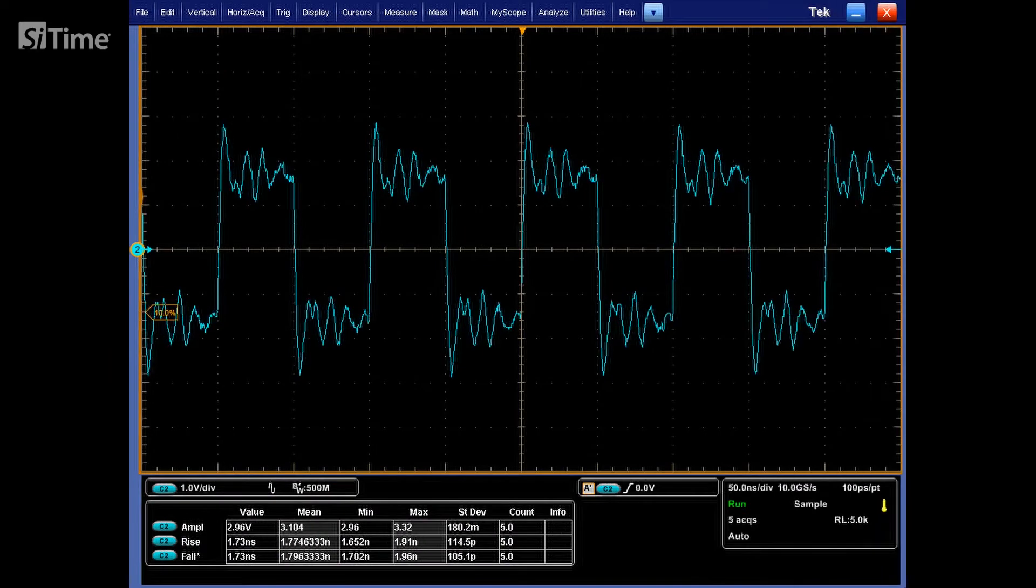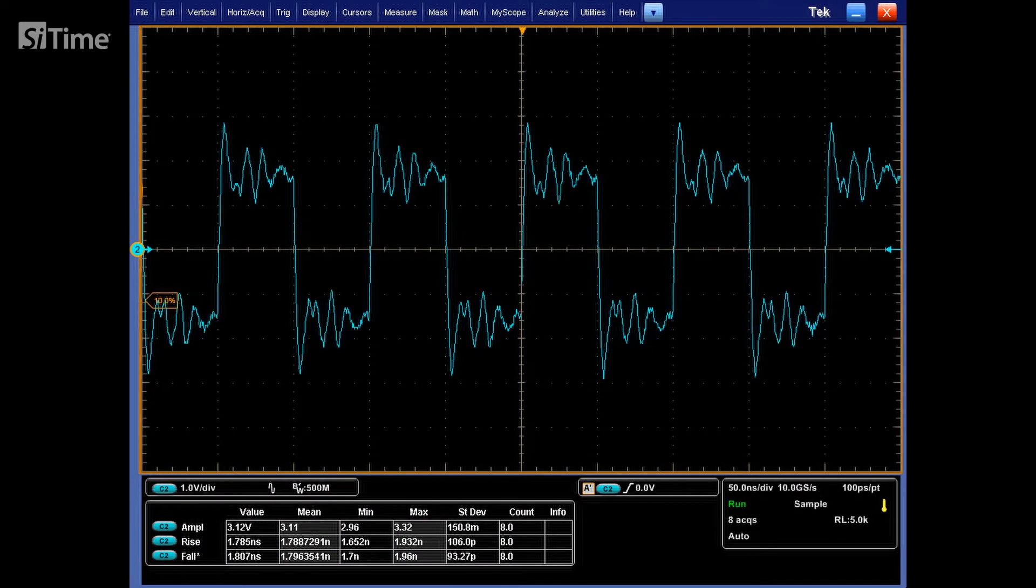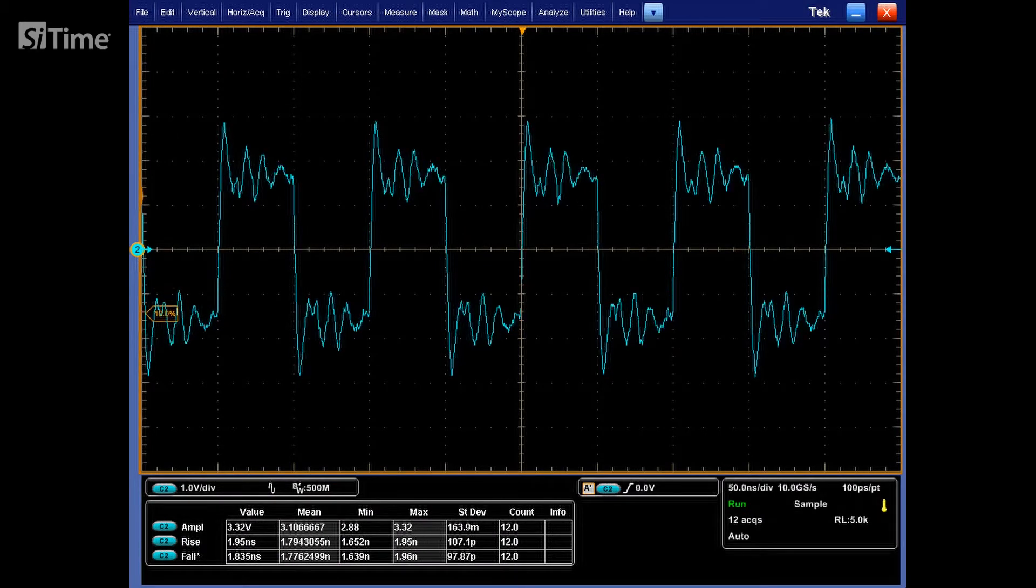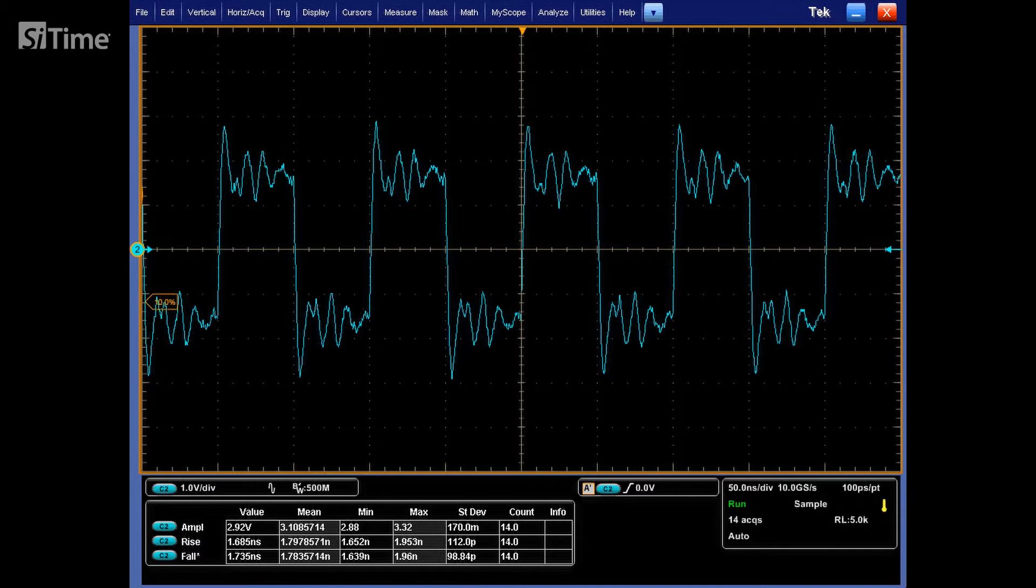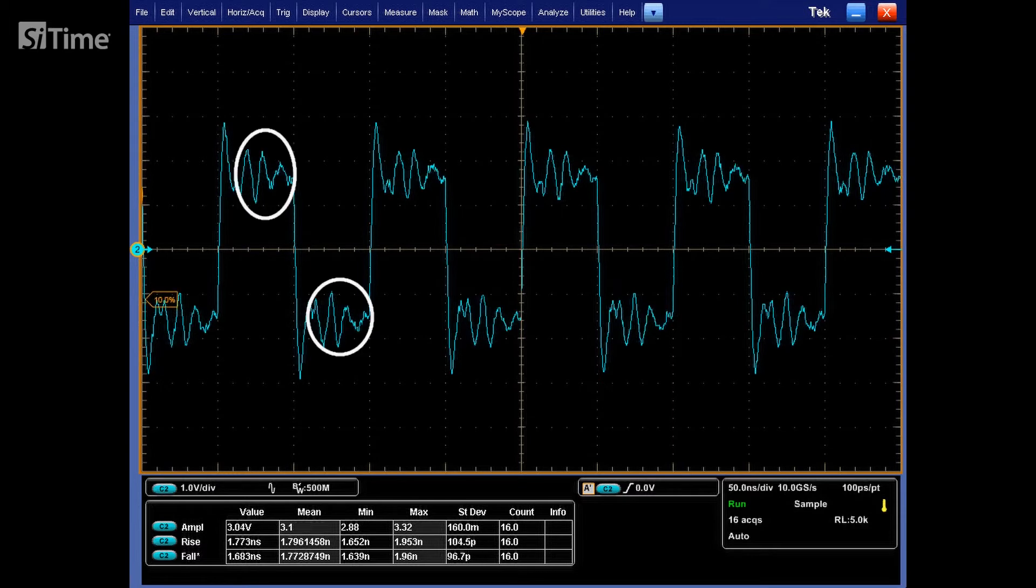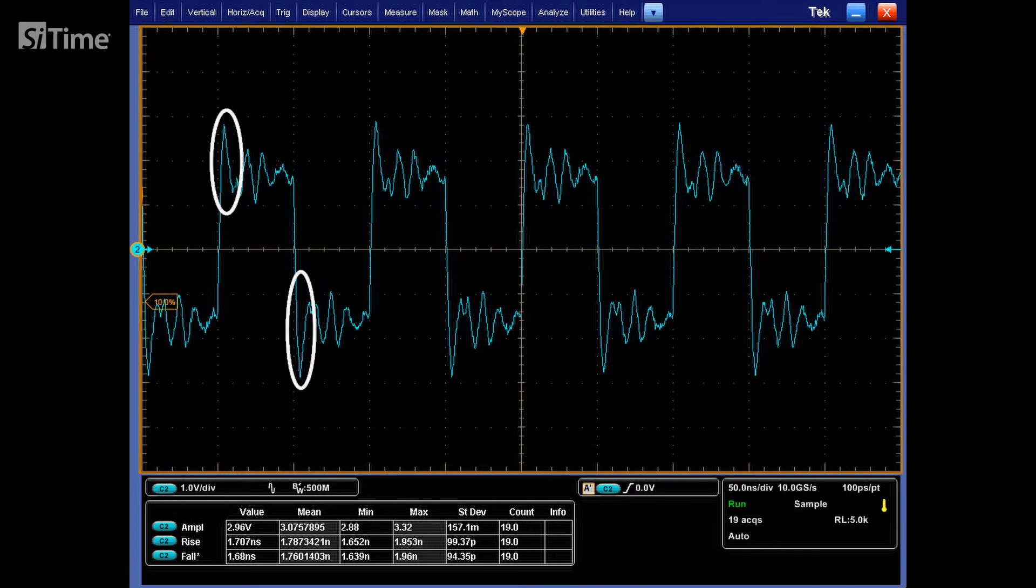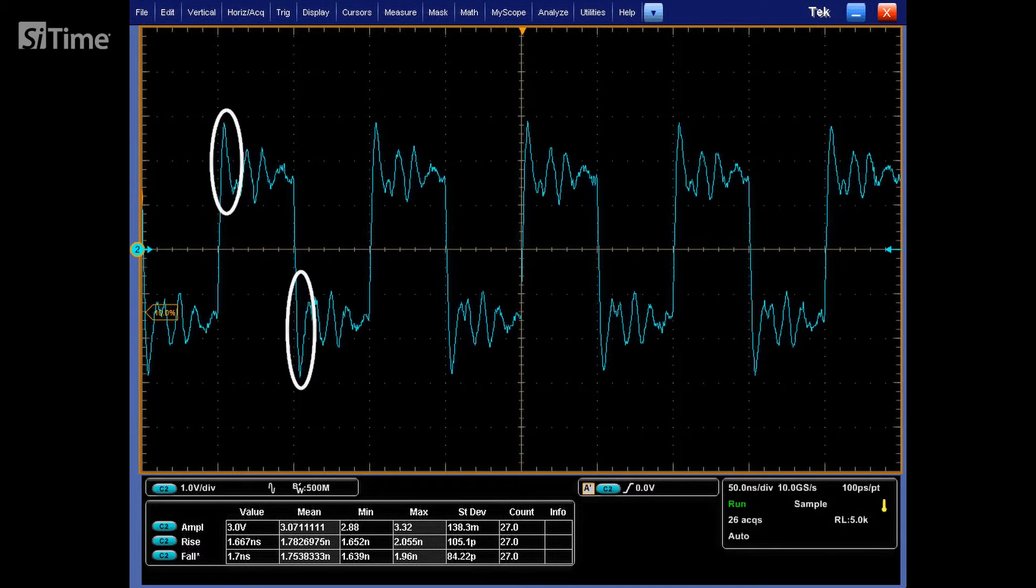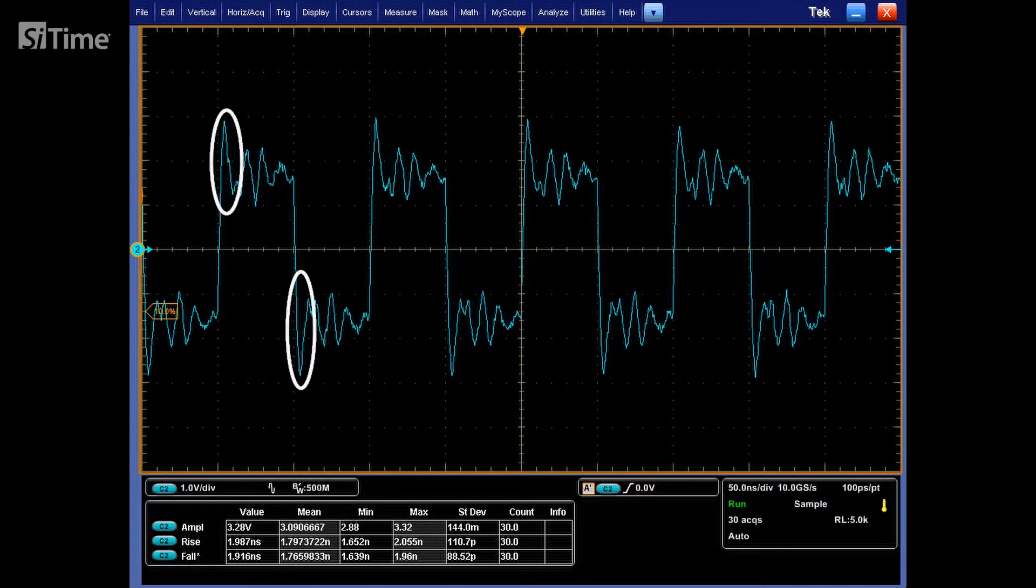As we can see now, the waveform looks better. However, we are observing ringing over and undershoots. This is caused by the ground loop that we are using here.